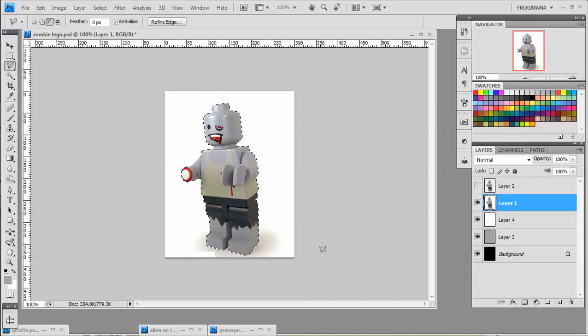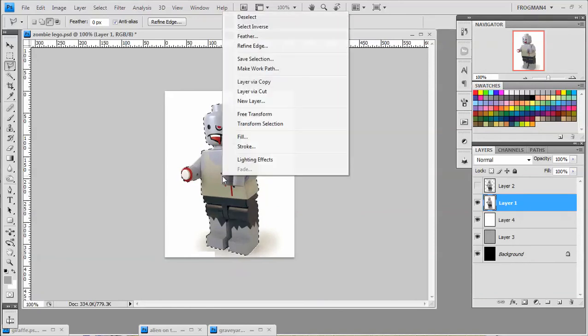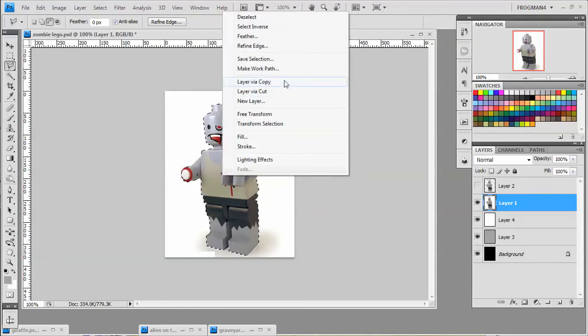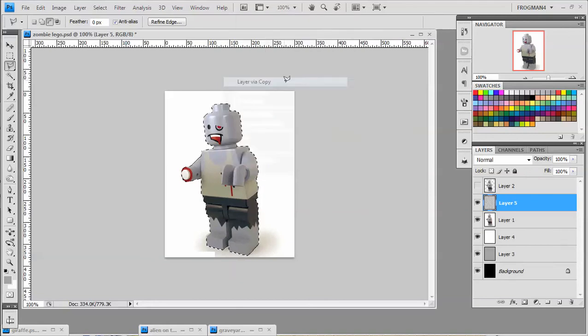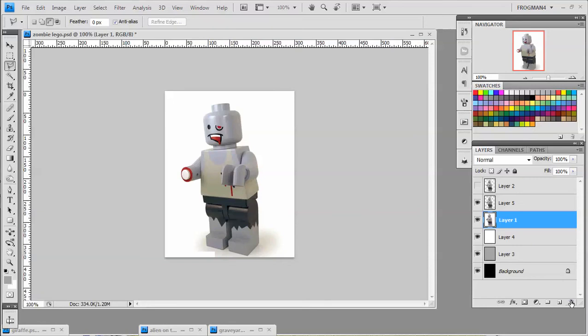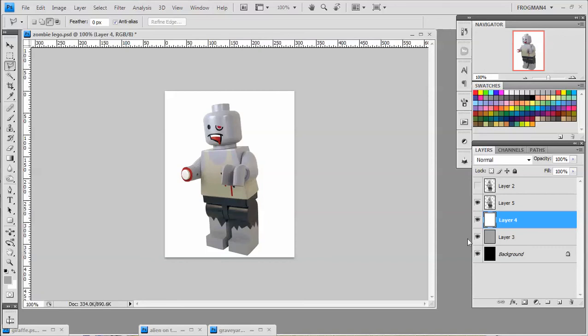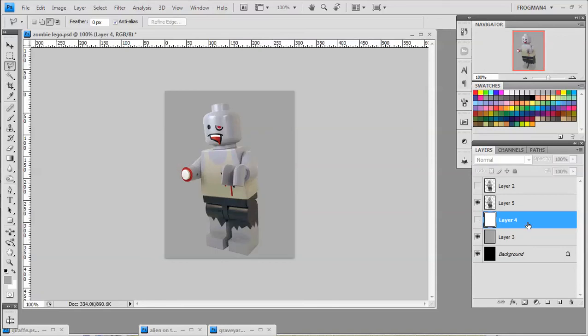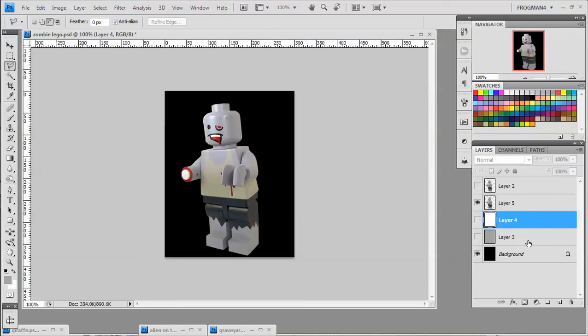And then you just right click on him and choose new layer via copy or cut. It doesn't really matter. And then just delete the layer underneath him. And now we do our little check. Looks good on white. Looks good on gray. Looks good on black. So he's all ready to go in pretty much any picture you want.